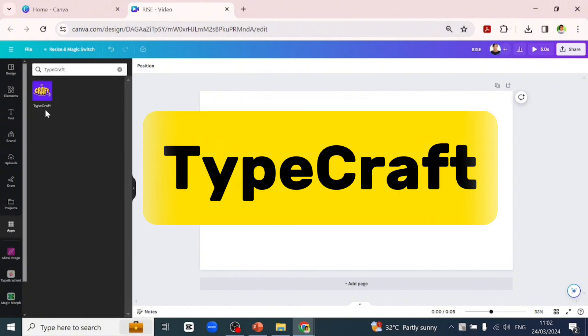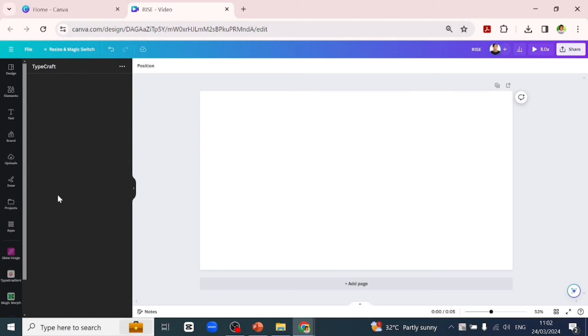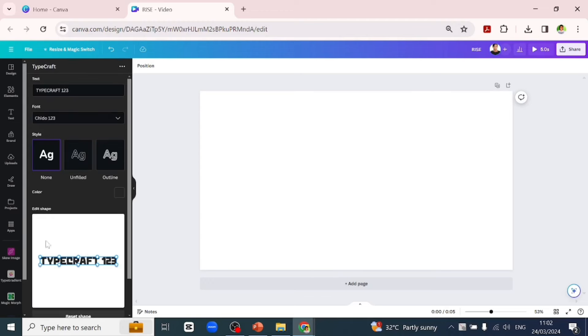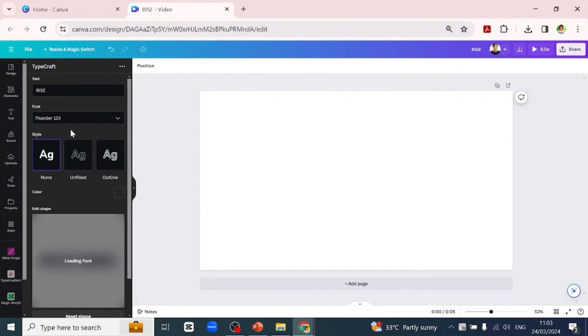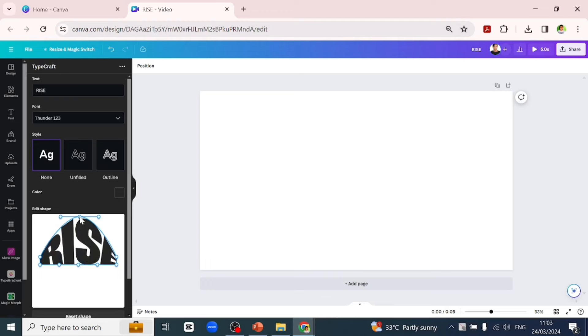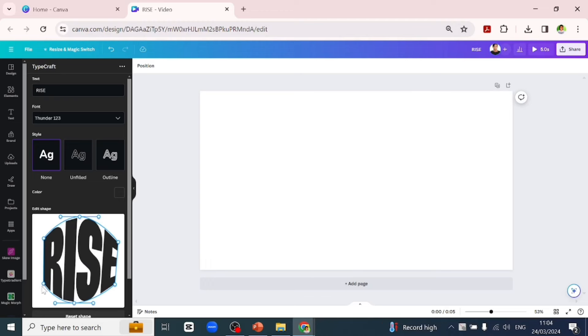We want to type in our text which is 'rise' and we'll go and select a font. This font you're using is Thunder 123 and we'll start pulling in our text how we want it to look like.